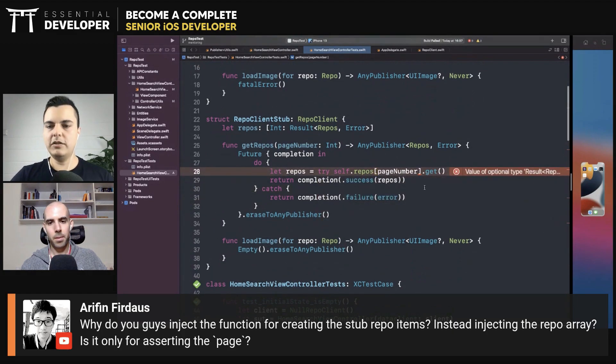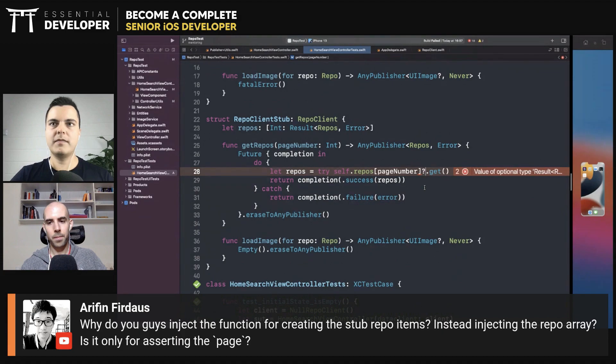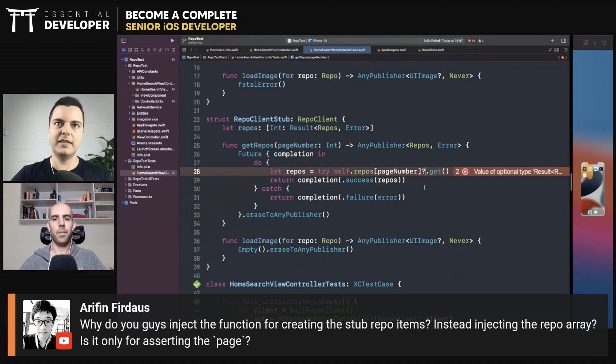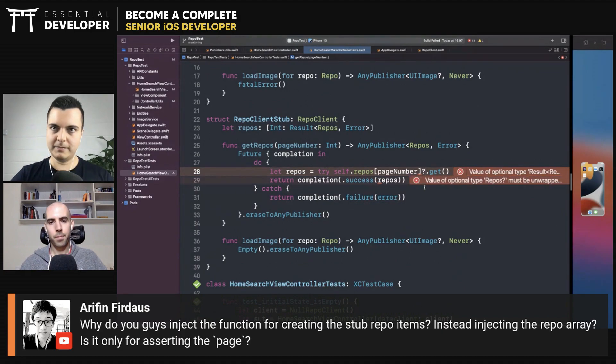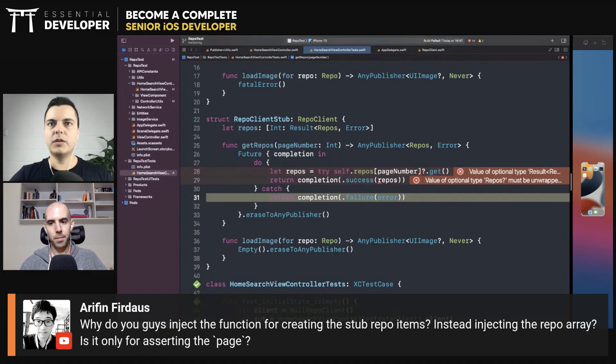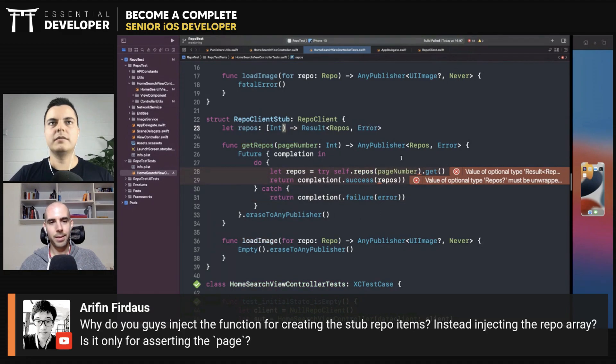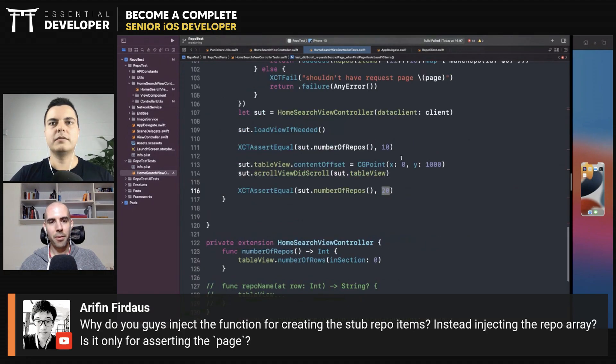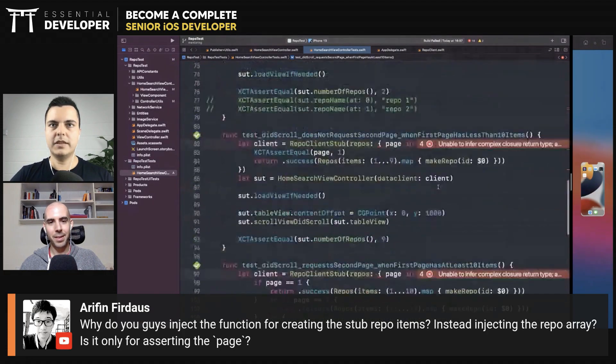But now we need to deal with optionals. What should happen if this doesn't exist? Throw? Complete with failure? What should happen? Yeah, don't be afraid of it. It seems daunting, but give it a go.